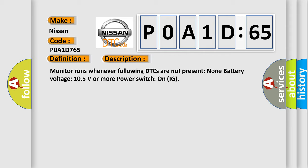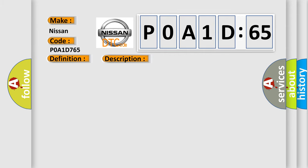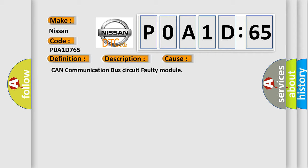This diagnostic error occurs most often in these cases: CAN communication bus circuit faulty module.